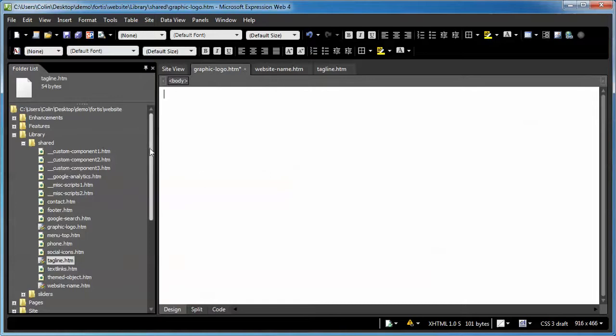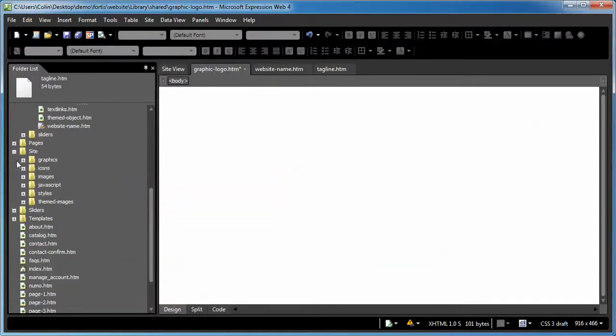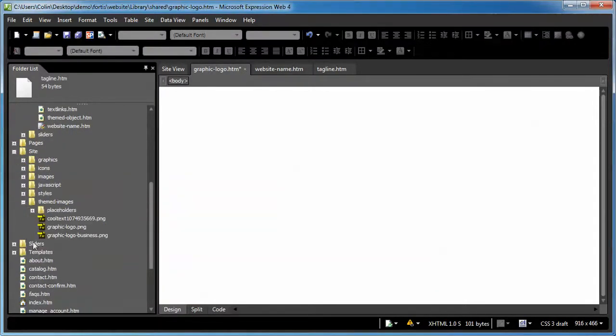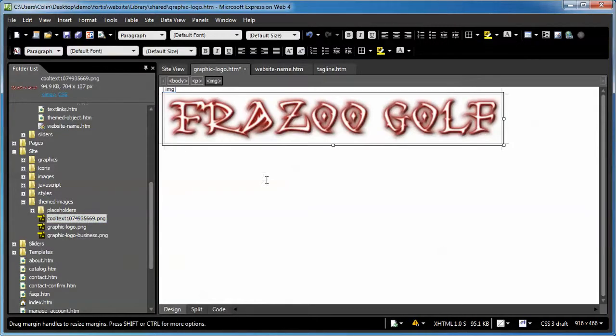And finally, let's get back to our graphic logo page. Now, what we want to do here is we want to go to our site, themed images, and our graphic cool text logo, and just drag it on the page. Just drag and drop it on there.